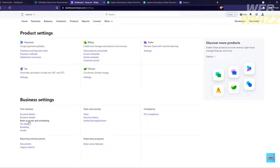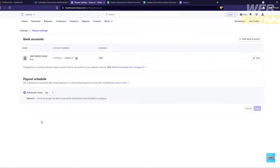Under the business settings, kindly choose and click 'Bank accounts and scheduling.' By doing so it will lead you into here, where you will see your bank details such as the bank account that you have linked.